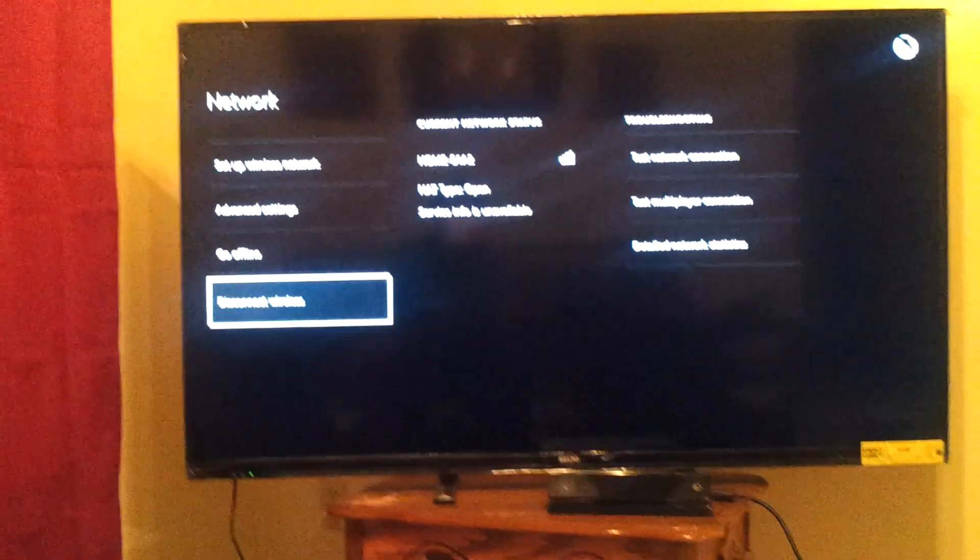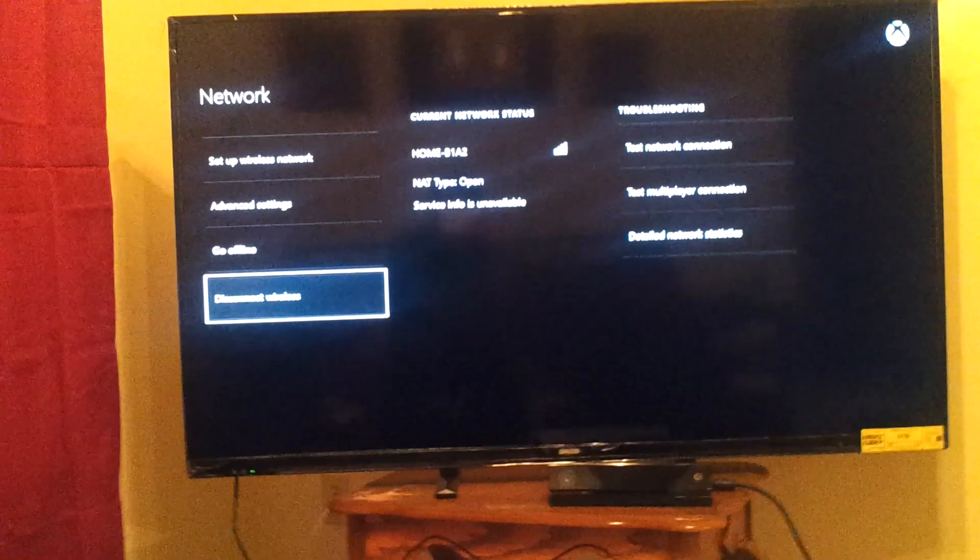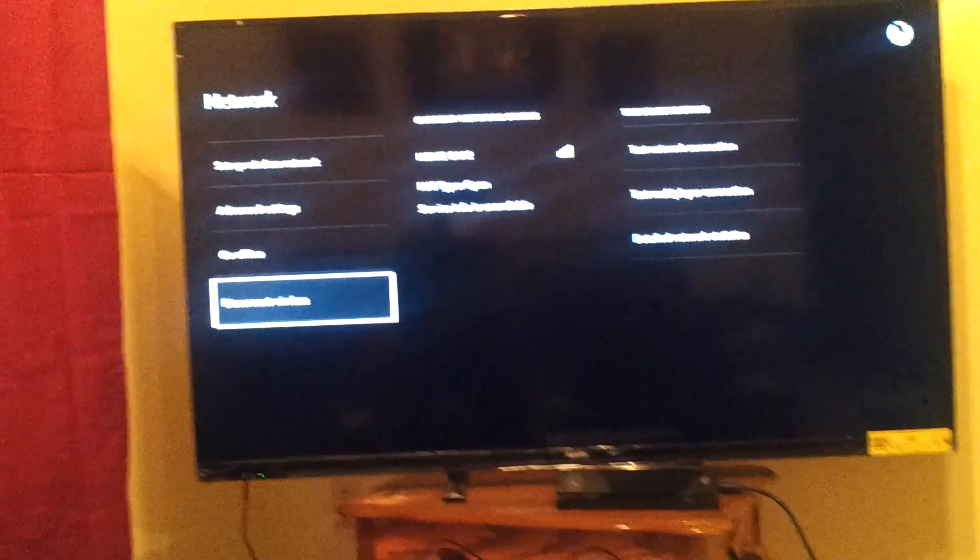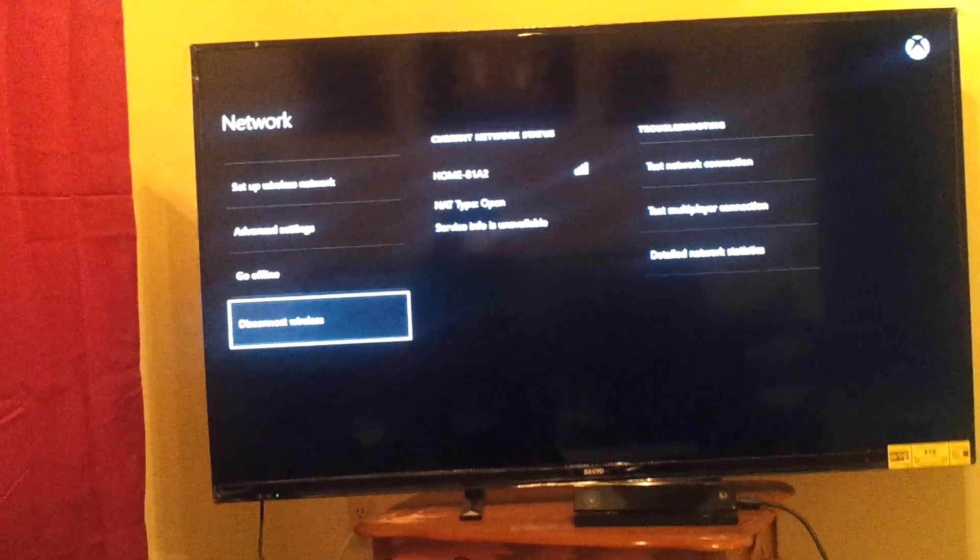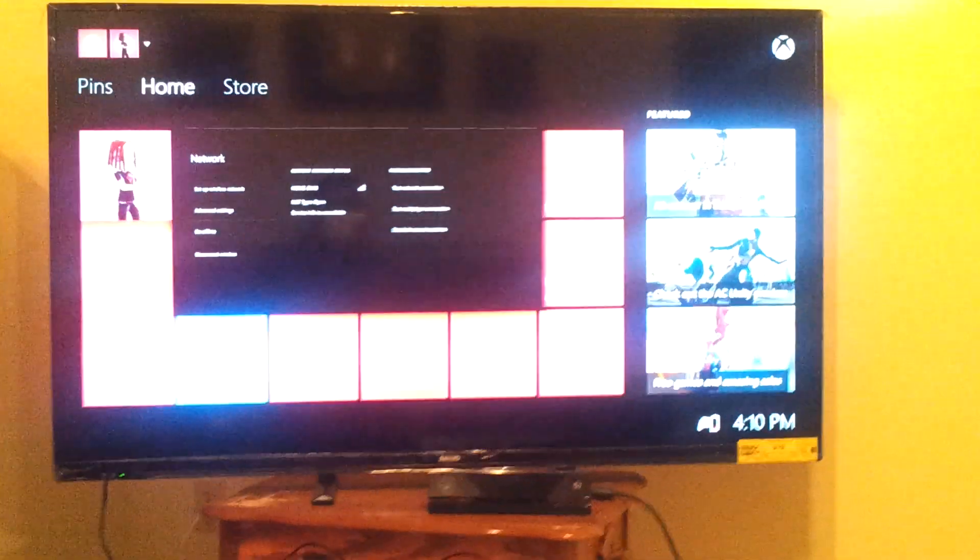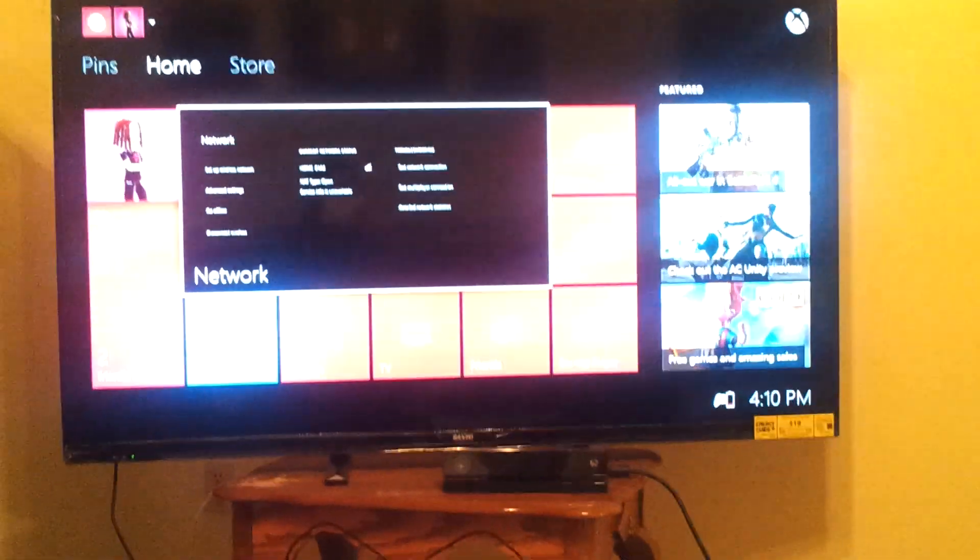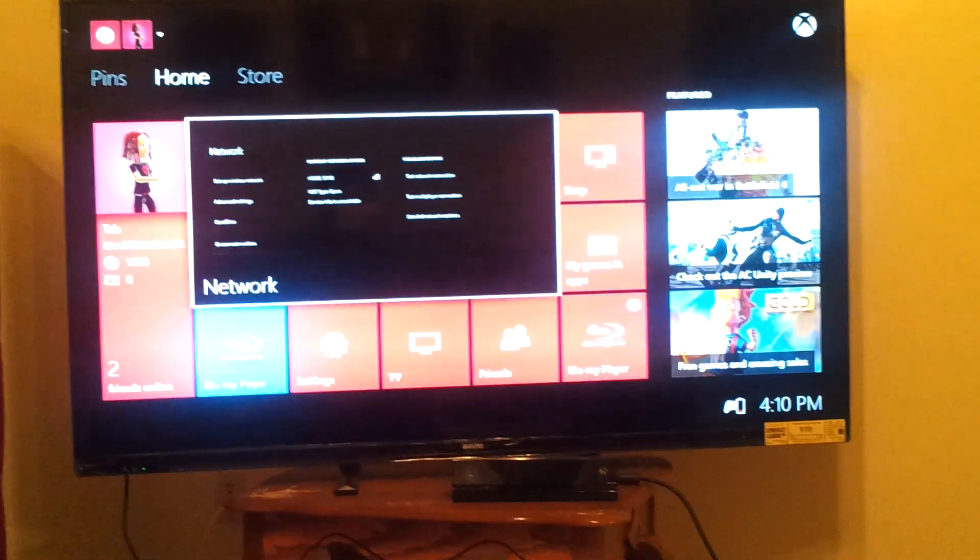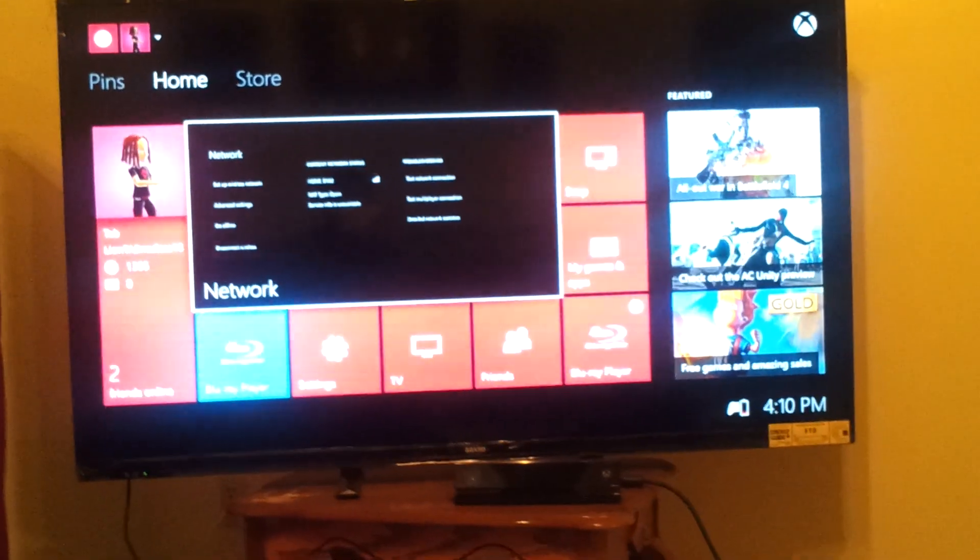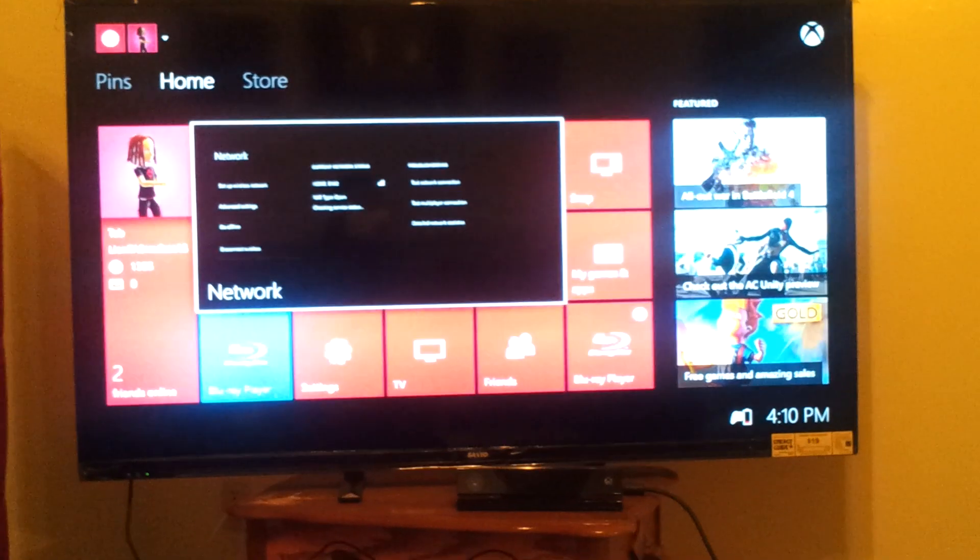And what that caused me to have to do was reset my Wi-Fi information. Once I reset my Wi-Fi information, reentered it,